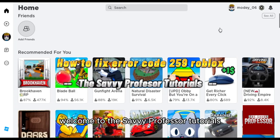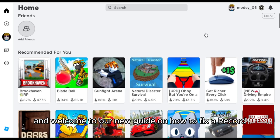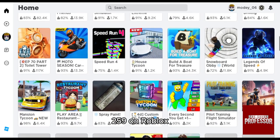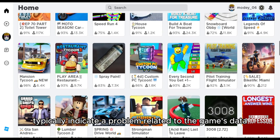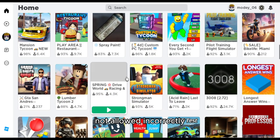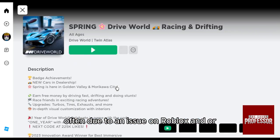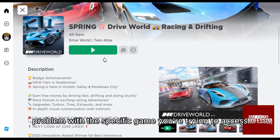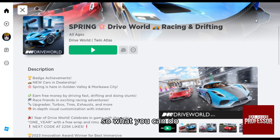Hello everyone, welcome to the Savvy Professor tutorials and welcome to our new guide on how to fix error code 259 on Roblox. This code typically indicates a problem related to the game's data not loading correctly, often due to an issue on Roblox or a problem with the specific game you're trying to access.